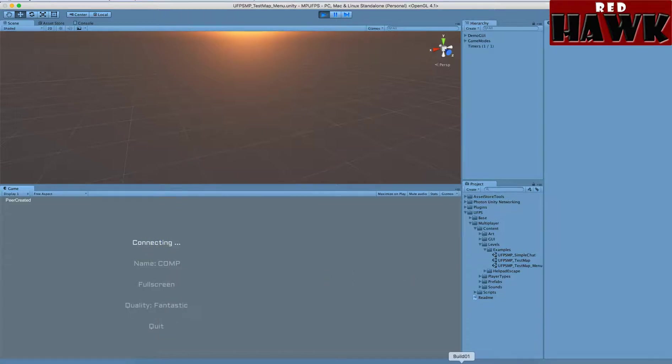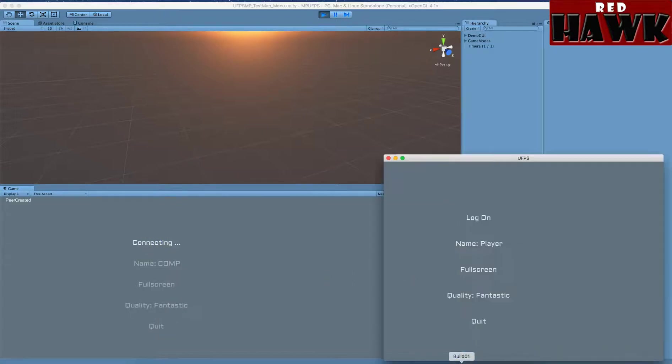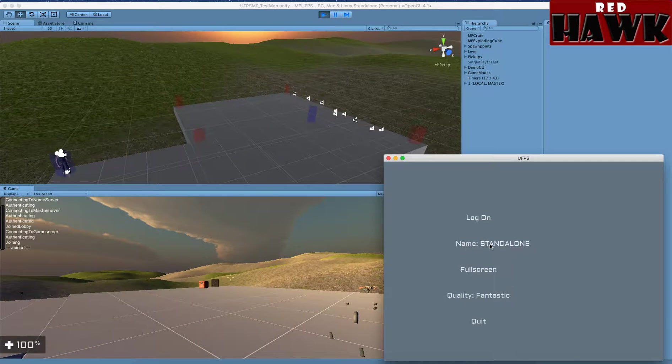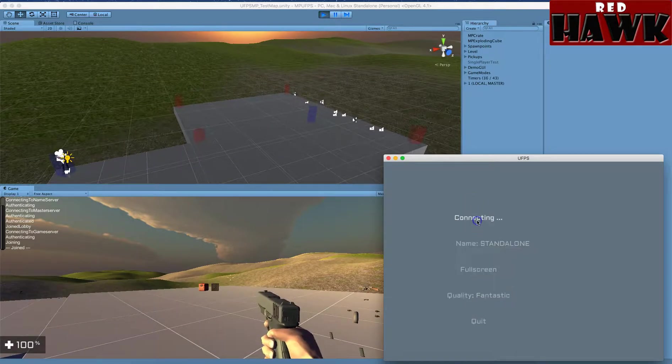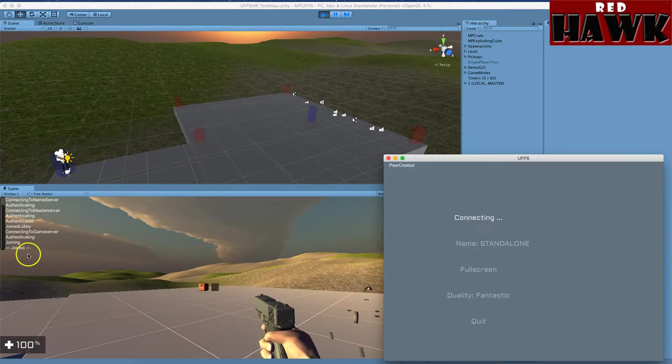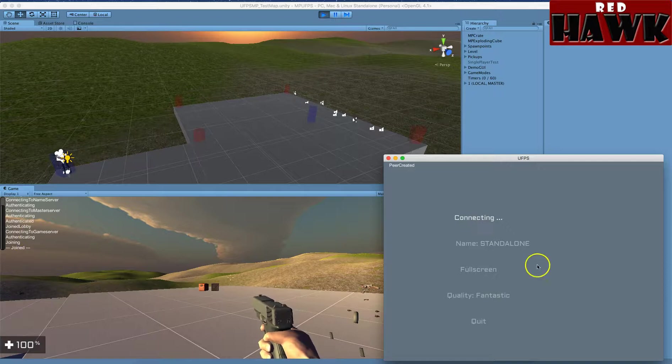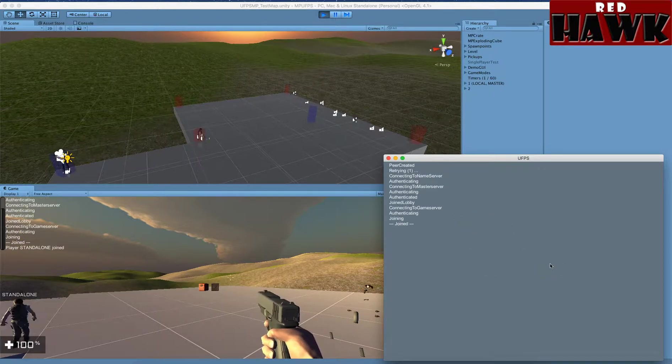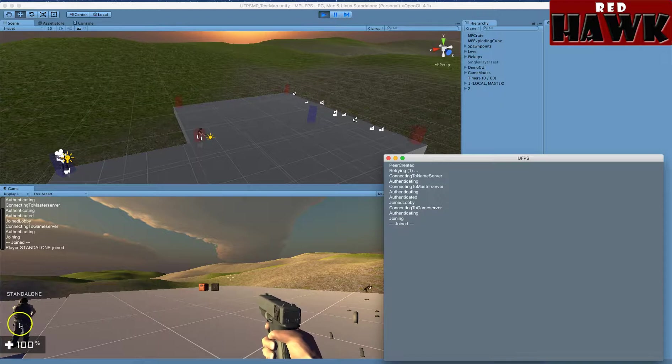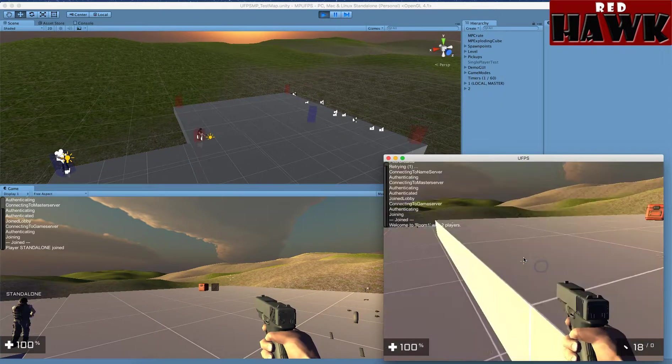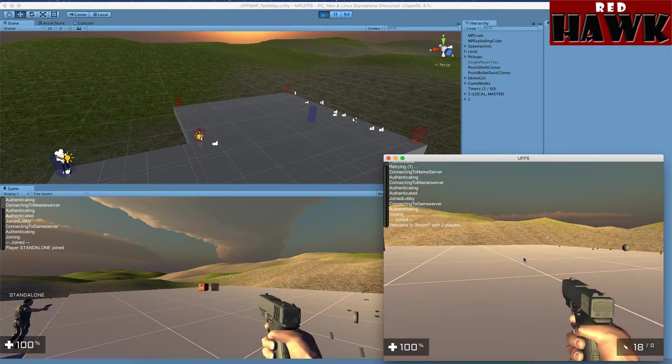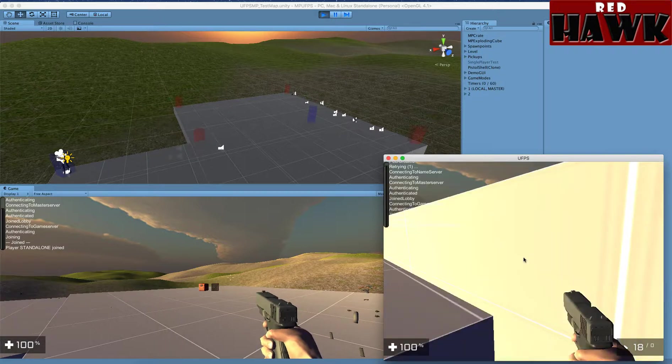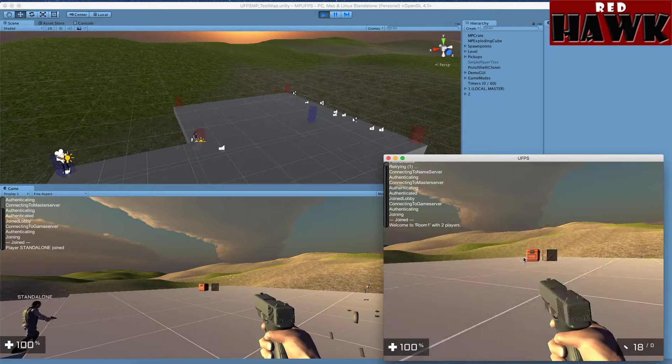And so while that's loading up, I am going to log in here. So you'll see it says I've joined, and you can see there's my other character right there. And I can walk around.